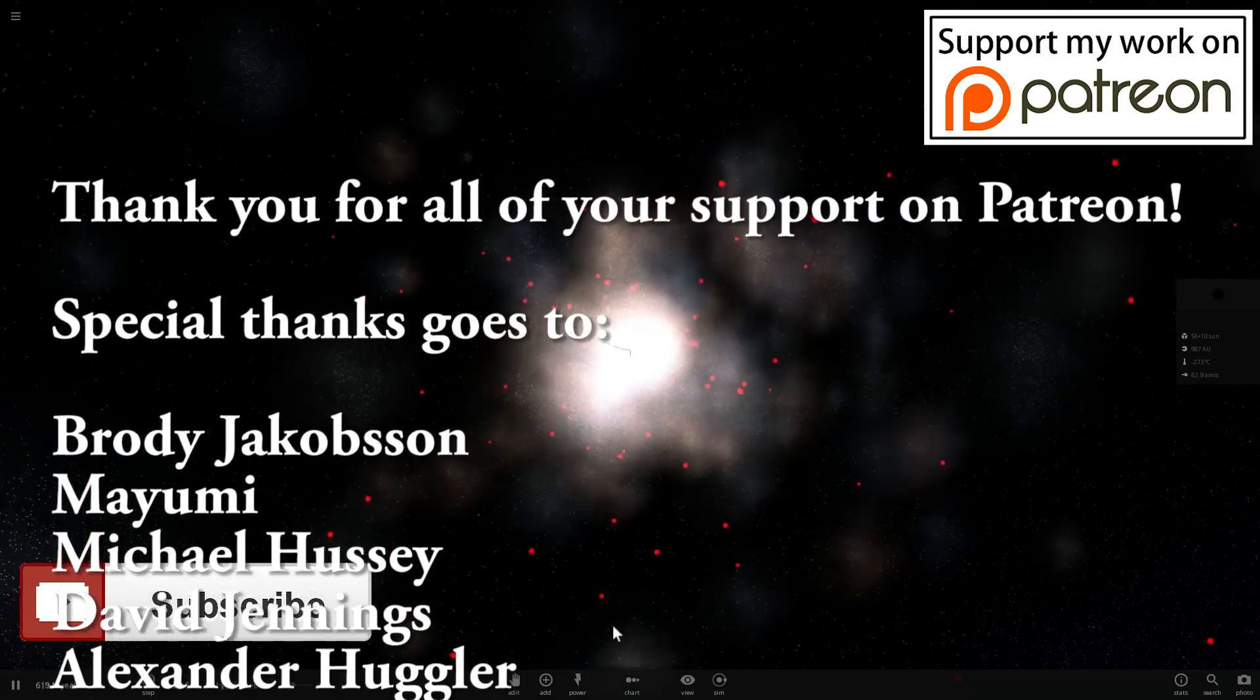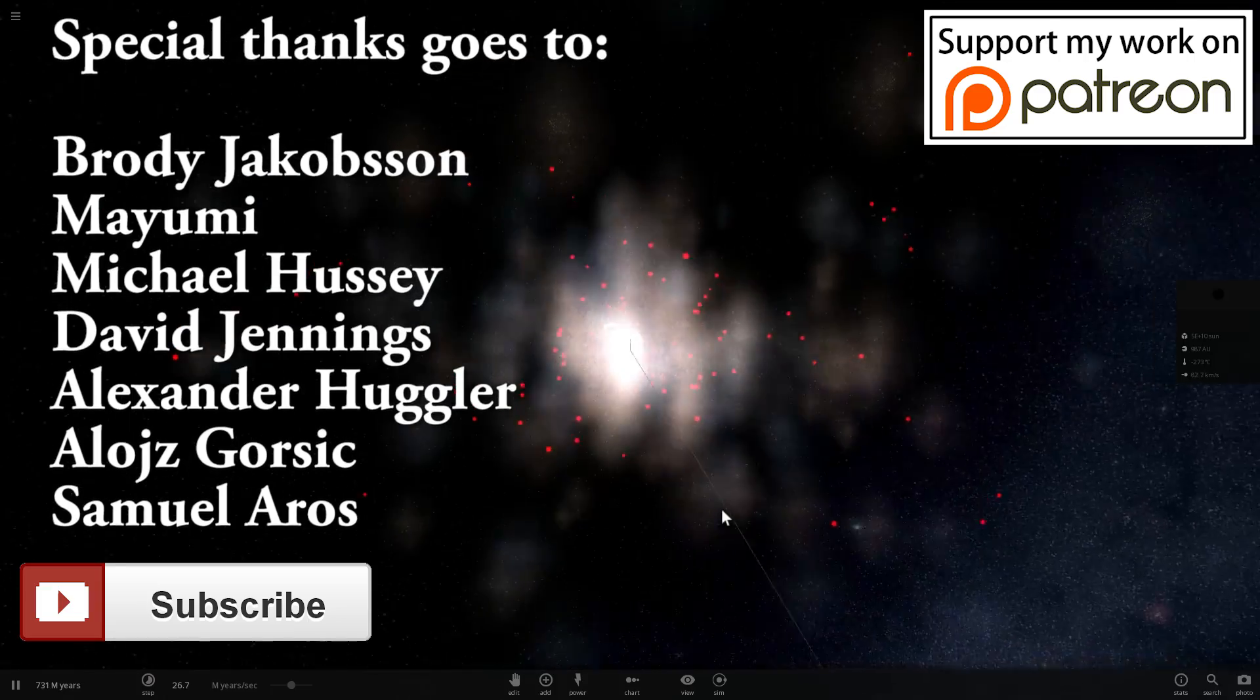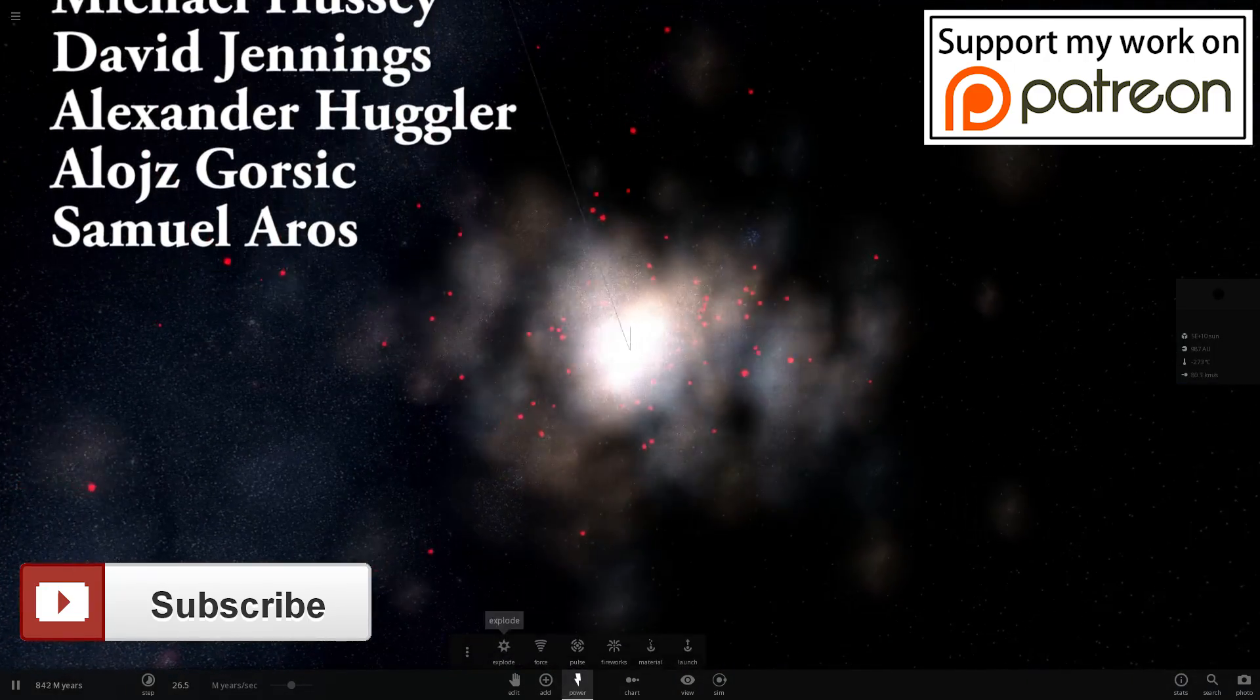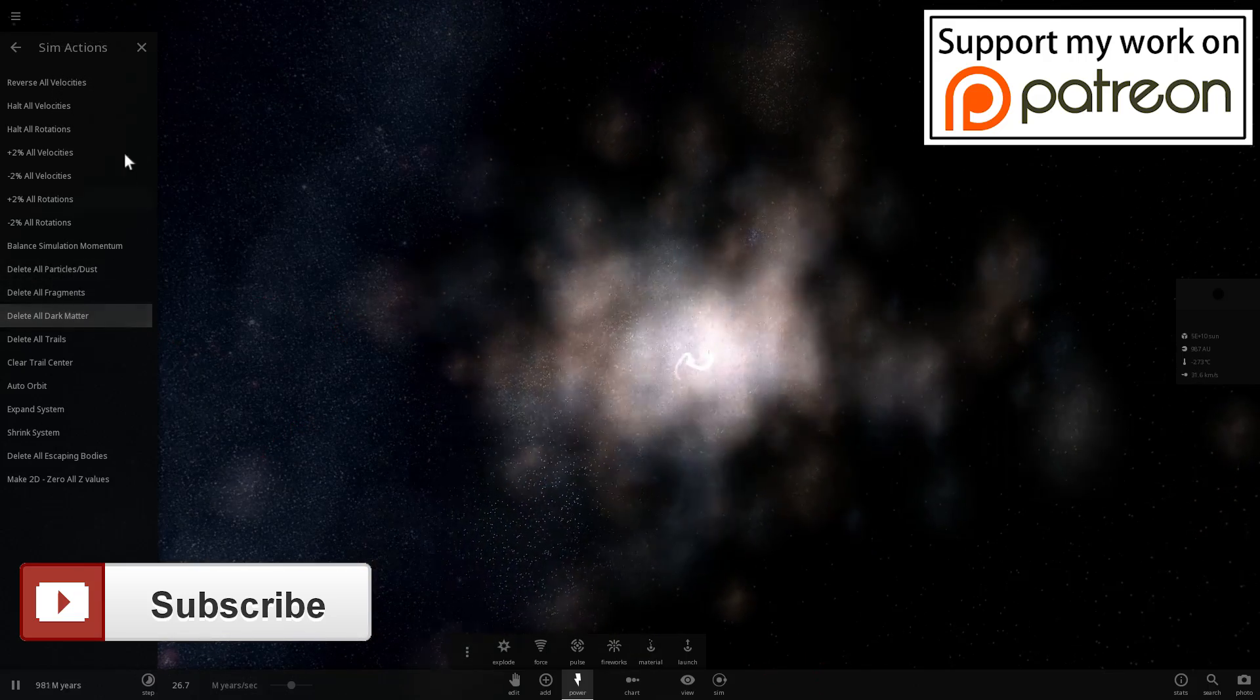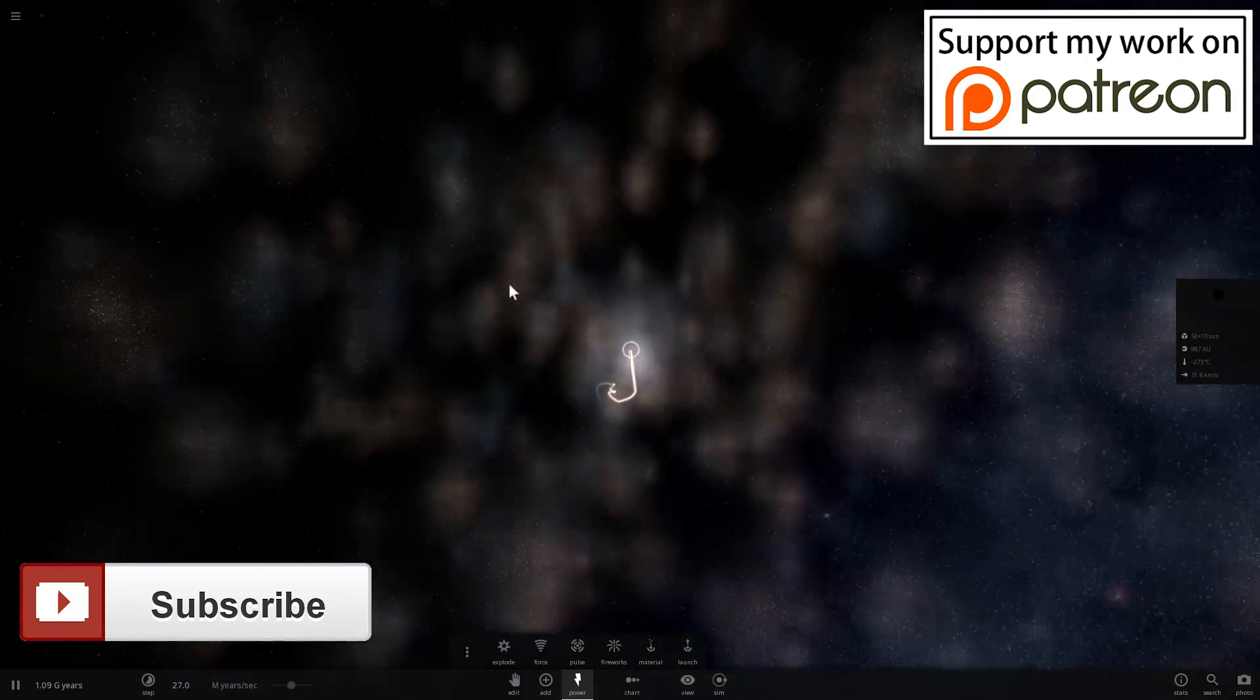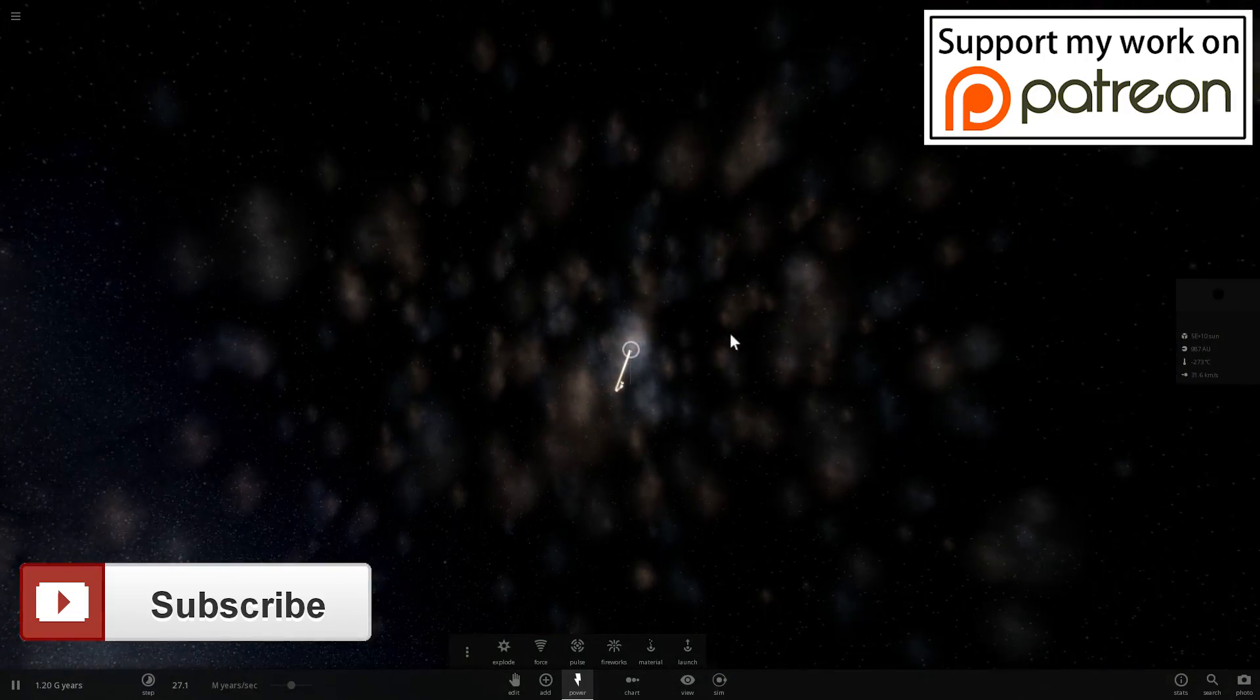And this is what happens if you place Andromeda Galaxy just by itself. It starts acting really funny. And let's actually see what happens if we remove the dark matter from that as well. And it just kind of disappears. Everything flies away from the central black hole. Huh. Well, that's interesting.